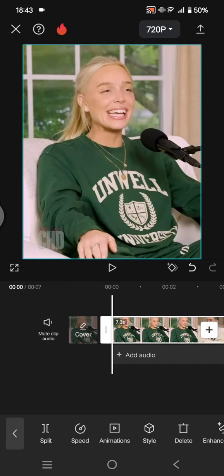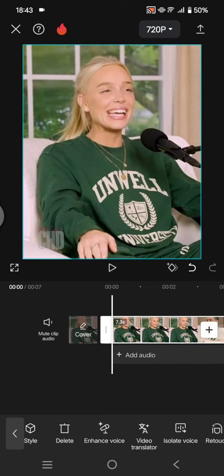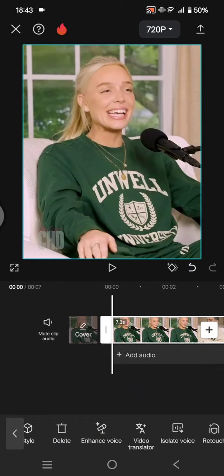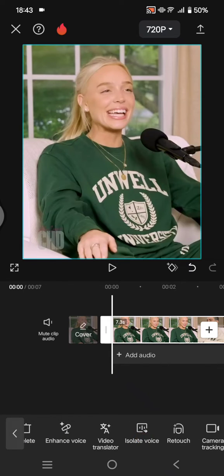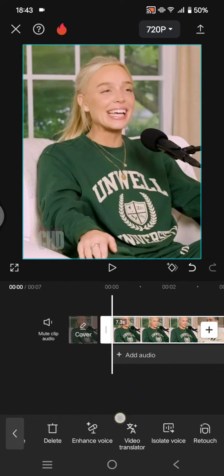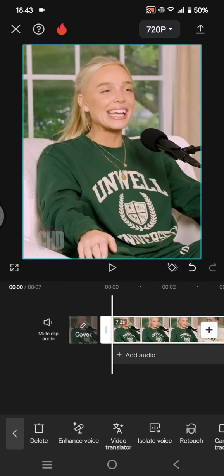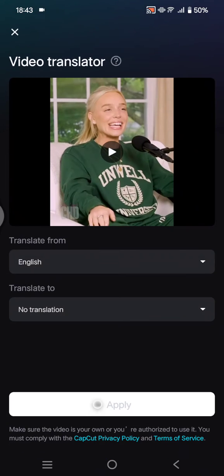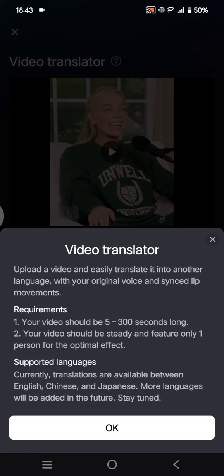Just click on the video on the timeline and swipe through the menu at the bottom. You'll see video translator, so click on that. In the video translator, you can upload a video and translate it easily into another language with your original voice and synced lip movement.